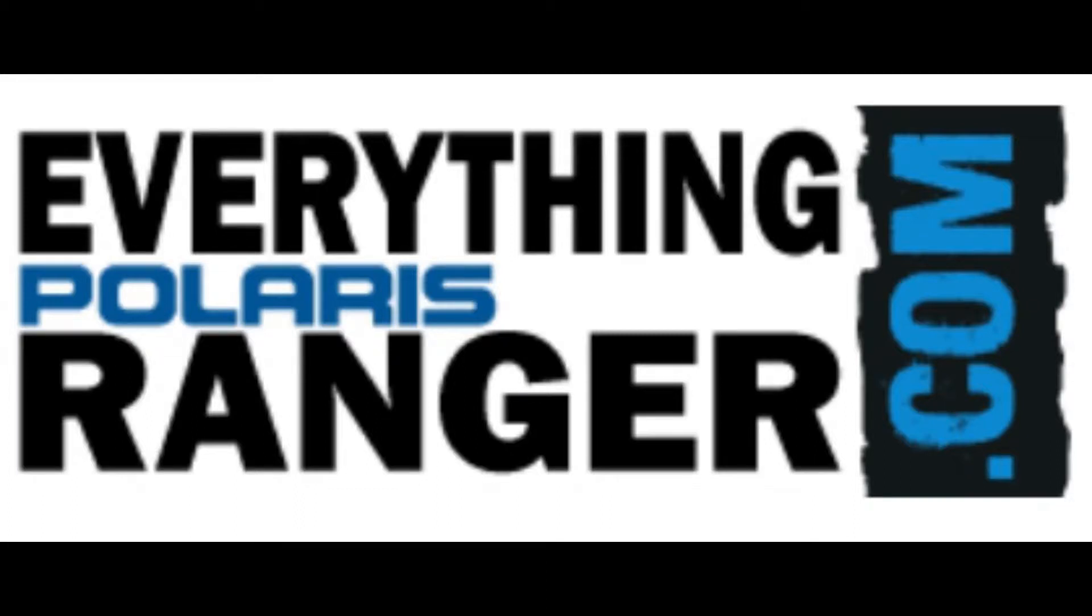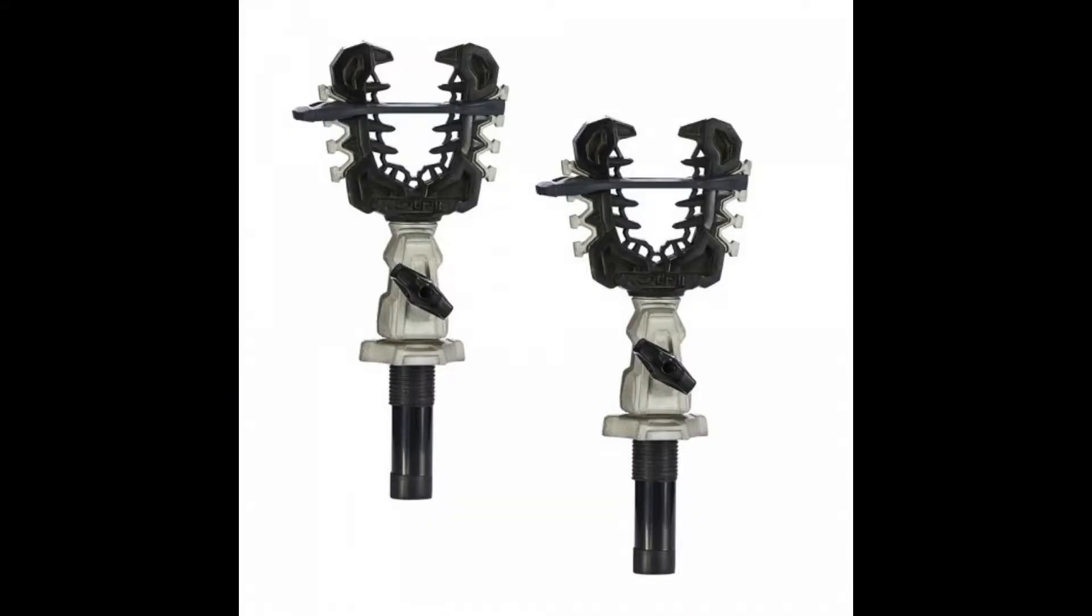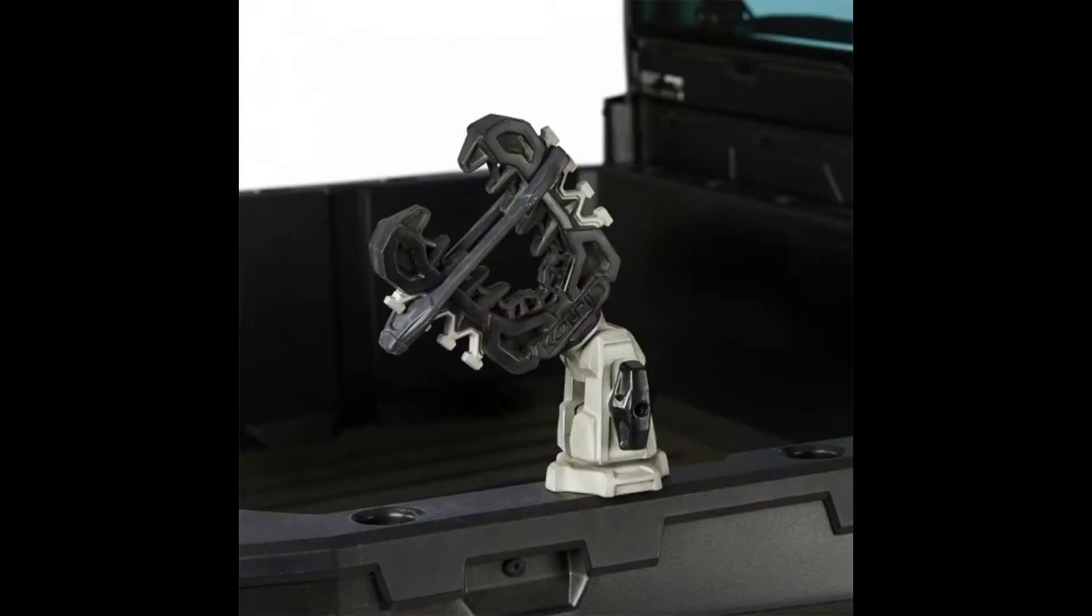Welcome to EverythingPolarisRanger.com. Today, we're looking at the Polaris Ranger KXP Rhino Grips Pro by Kolpin.